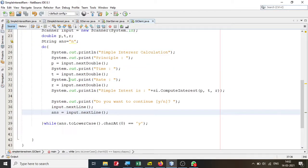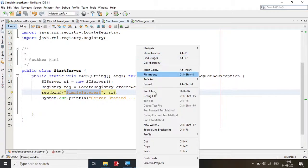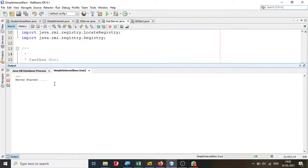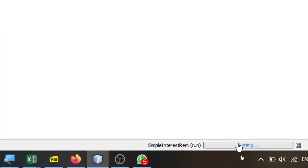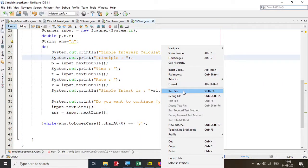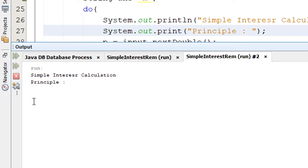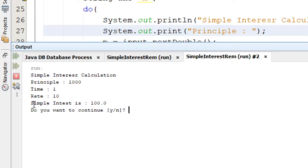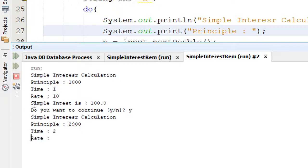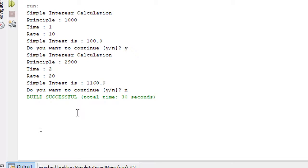If things are working correctly, let's run it. Right-click StartServer and run it — your server has started and you'll see it running. Then right-click the client and run it. Enter principal: 1000, time: 1 year, rate: 10 — you get 100 rupees interest. Try again with 2000, 2 years, rate 20. You get the answer. When you say 'n' to continue, it breaks the loop.